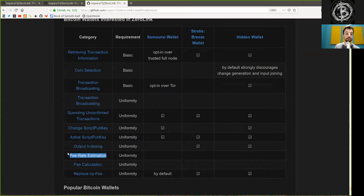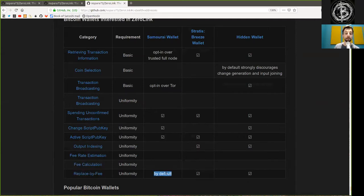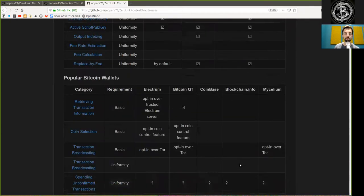Fee rate estimation is not done in a sufficient matter for all these, and fee calculation neither. Replaced by fee is possible by default and doable by both Stratus and Hidden Wallet.